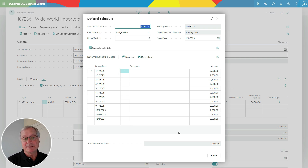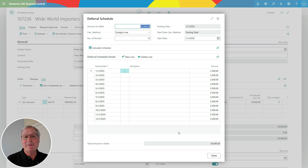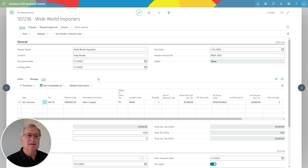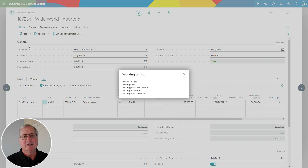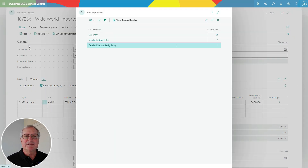This is the current schedule on this transaction. I'm going to post it this way — posting the original invoice for $30,000, which will go into accounts payable. My landlord wants me to pay this early, so I'm going to pay it, but I'm going to recognize the rent expense over the next 12 months. For a transaction like this that's not completely straightforward, I want to look at the general ledger transactions before they're posted. I can easily do that in Business Central by previewing the posting.